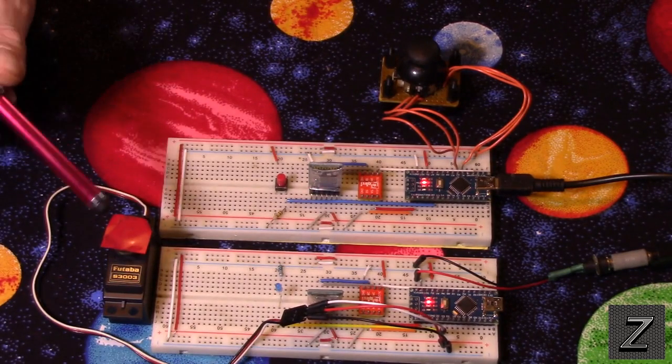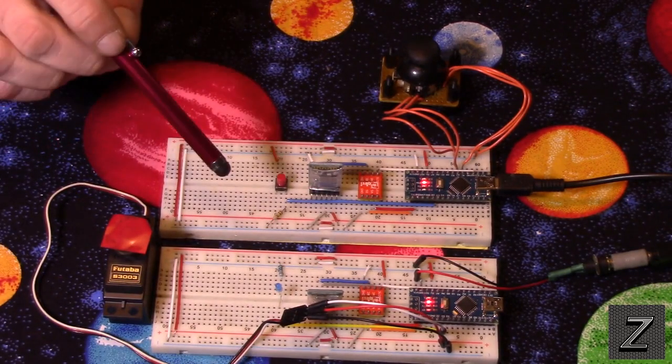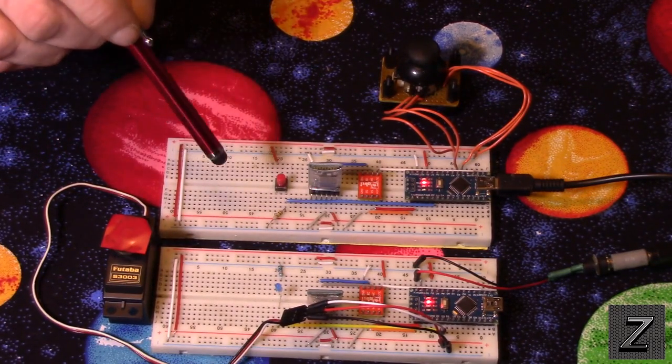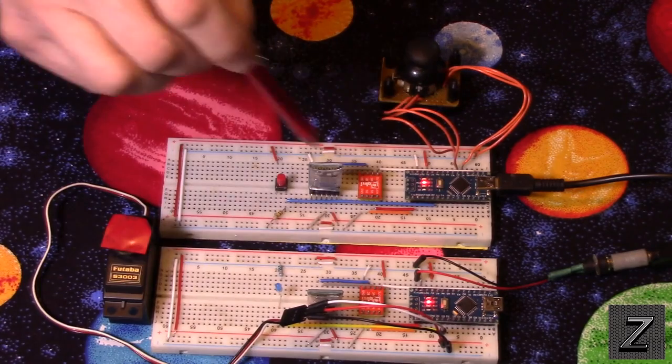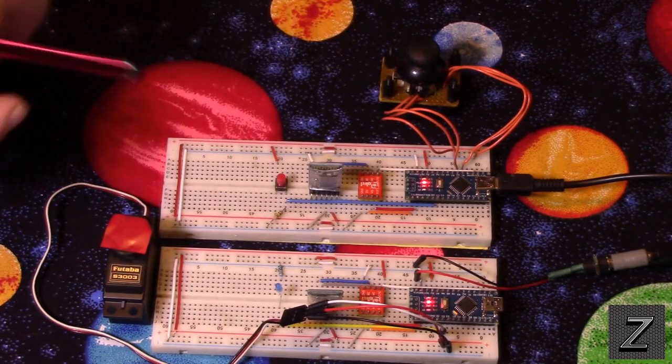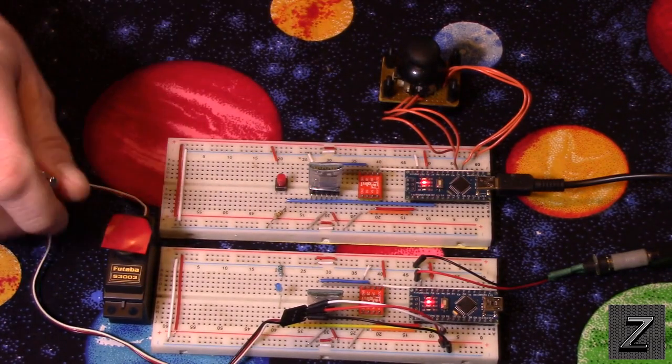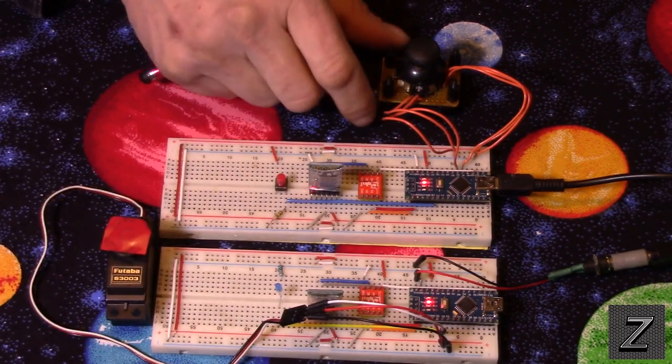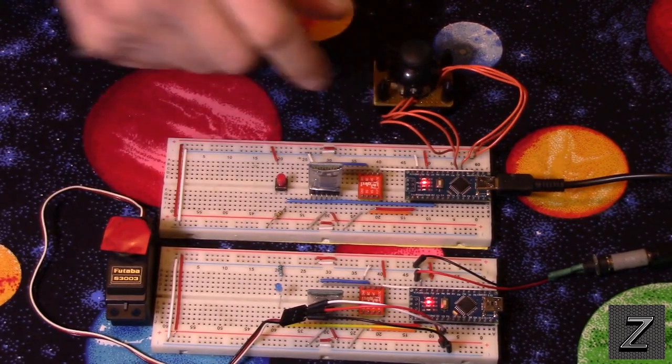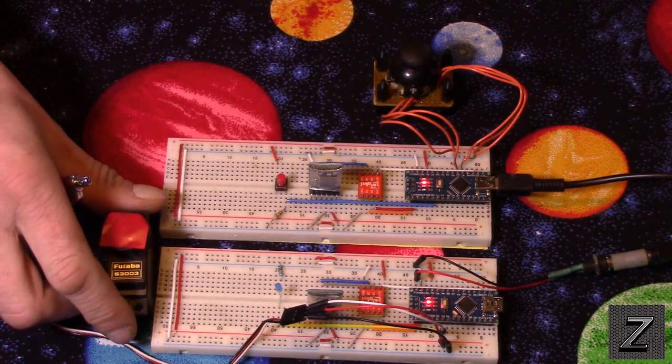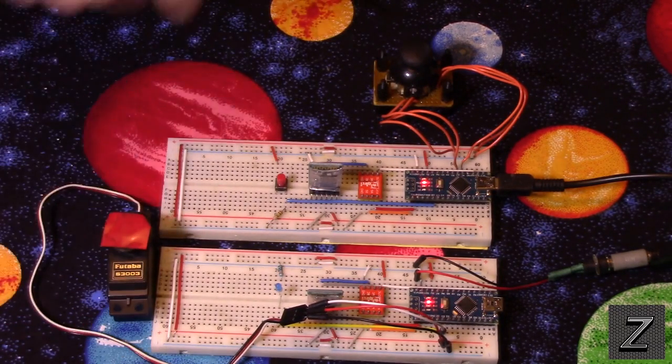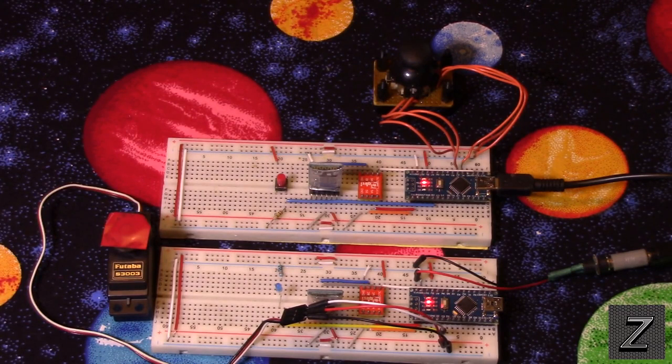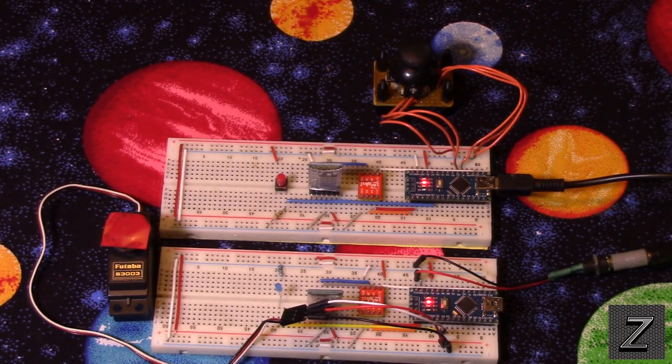Now, if you haven't seen that, you're probably going to want to go and watch that video first because I'm not going to go over all that. I'm just going to, in this video, go over how to add a joystick to control a servo because what I'm building this project for is a control for a robot that I'm making.